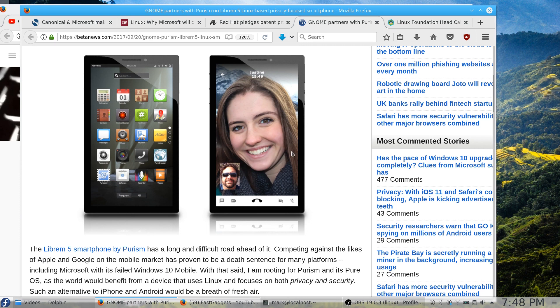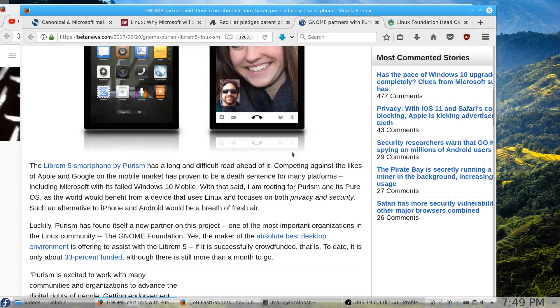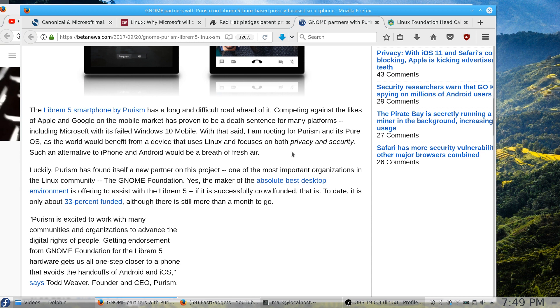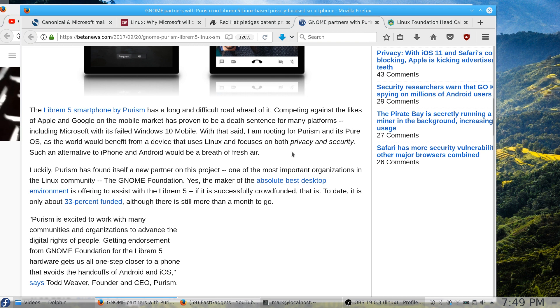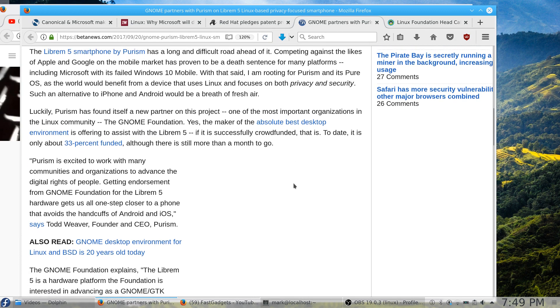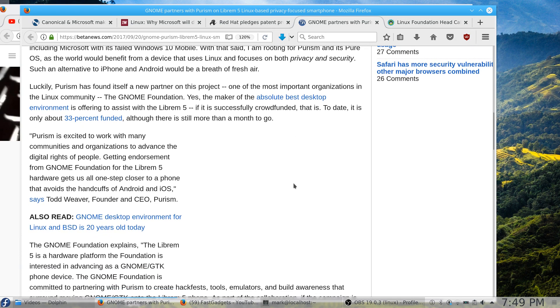I guess it would have to have some type of x86 compatibility, in my opinion, to run all the apps that are available. Maybe not those that are in the store—the Microsoft store may work. But anyway, I digress. I really look forward to this concept of a secure private phone that is run on true open source software. You probably would have to pay a premium for the hardware, but I would be willing to do that. So I'm pretty excited about that. Here the article goes on to say the Librem 5 smartphone by Purism has a long and difficult road ahead of it. Competing against the likes of Apple and Google on the mobile market has proven to be a death sentence for many platforms, including Microsoft with its failed Windows 10 Mobile. Personally, I don't think they gave it enough time. With that said, we're rooting for Purism and its PureOS, as the world would benefit from a device that uses Linux and focuses very heavily on privacy and security. Would you be willing to dump your iPhone or your Android for a truly private and secure mobile phone?